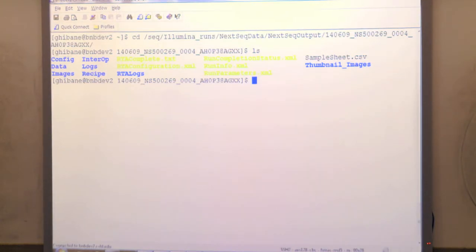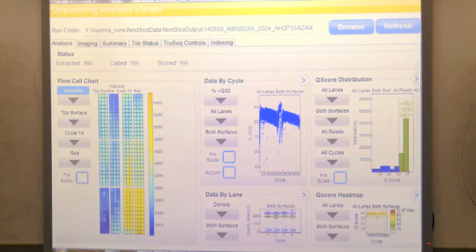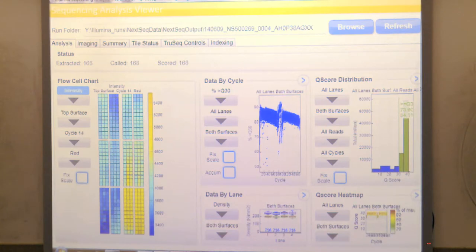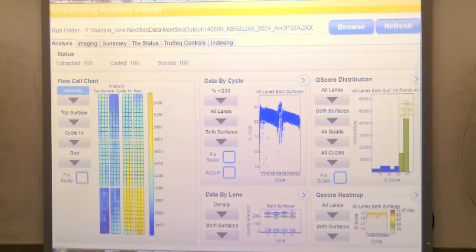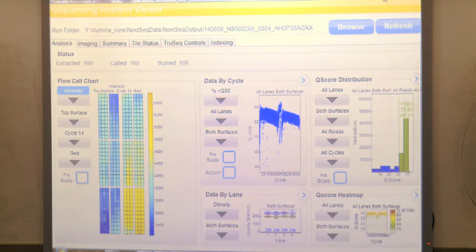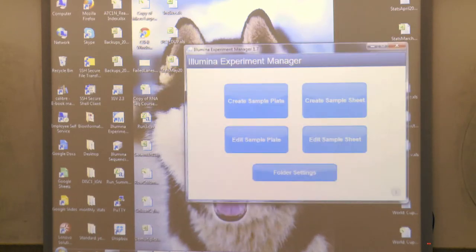My run looks good, so now I'll generate the FASTQ files. This run was four lanes of a pool of 16 libraries. Each library had barcodes allowing me to pull out the FASTQ file for each individual library. To do that, I need to generate a sample sheet that the software can use for demultiplexing. There is another piece of software called Illumina Experiment Manager, which also runs on PC only, that allows me to create these sample sheets.